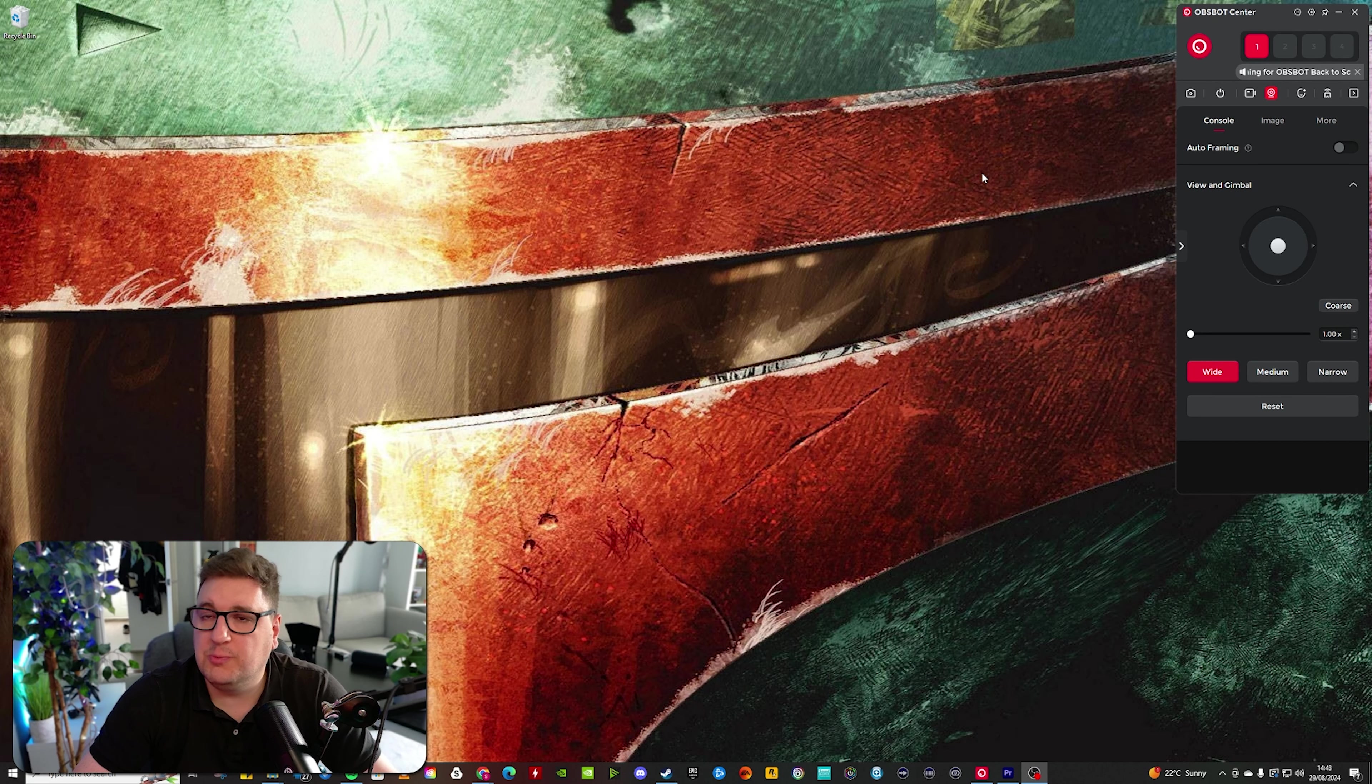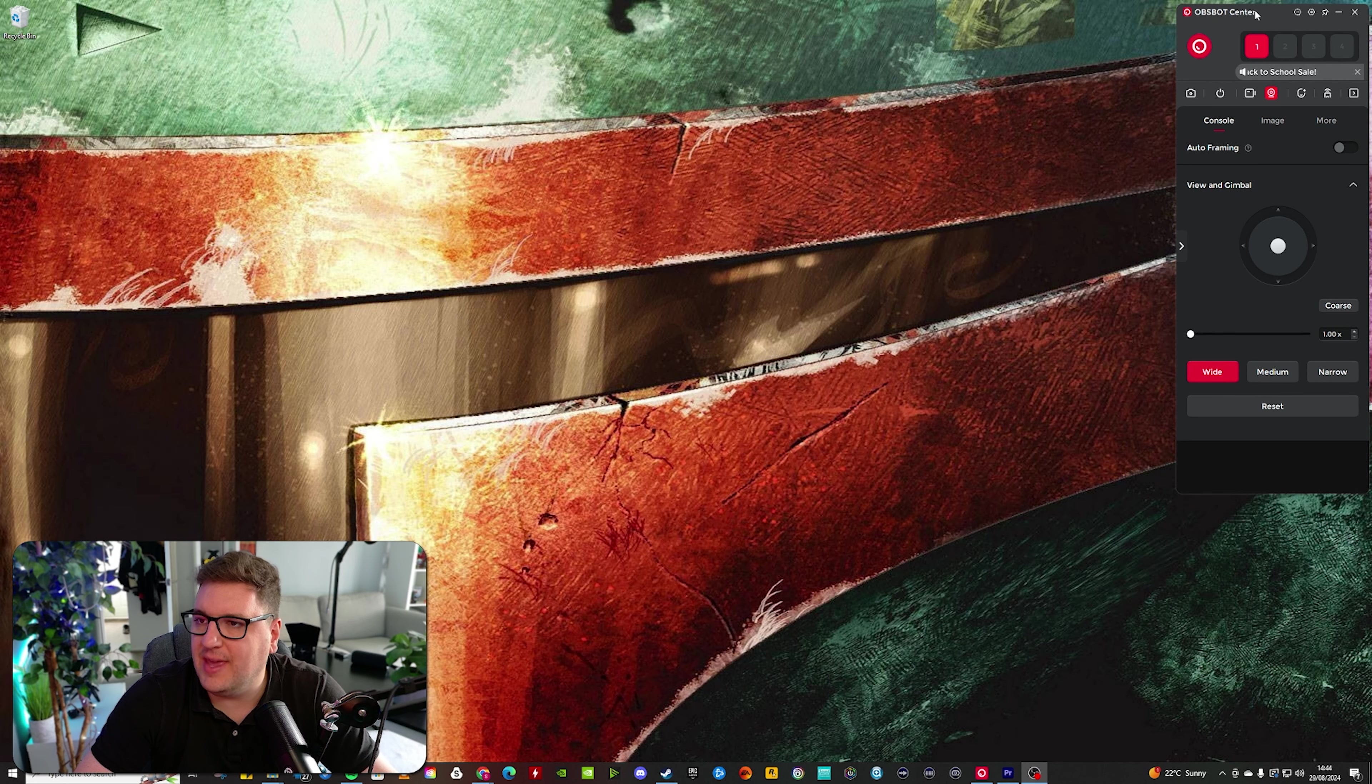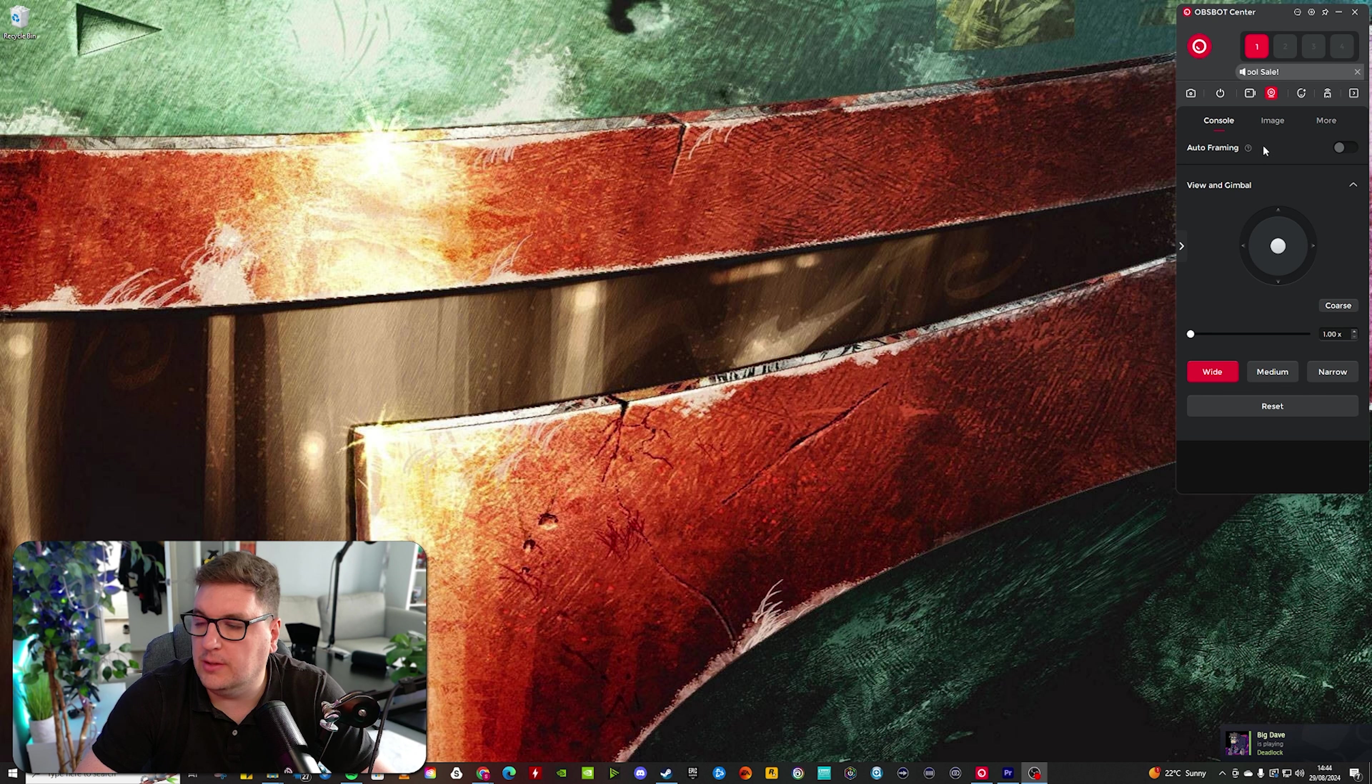Speaking of my desk and how I'm using it, let's jump over and run through my settings in the Meet 2 software and how I've set it up in OBS. Jumping into the OBS bot center, you're greeted with quite a simple software to get to grips with. It's all within this little panel on the top right-hand side here.